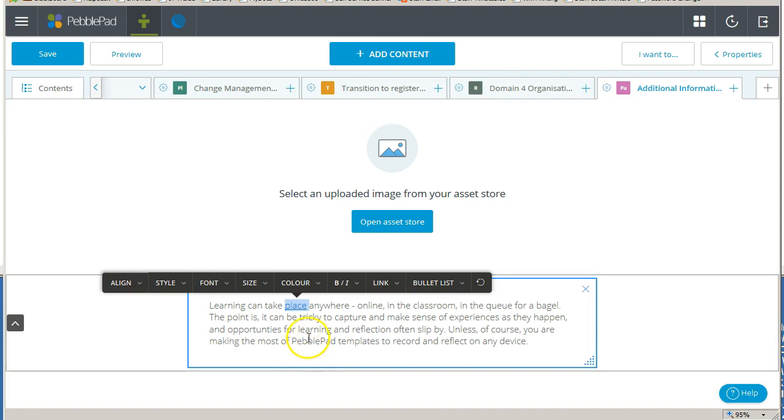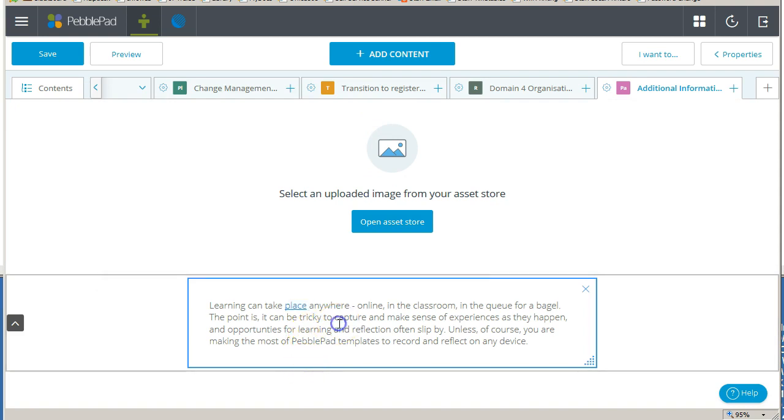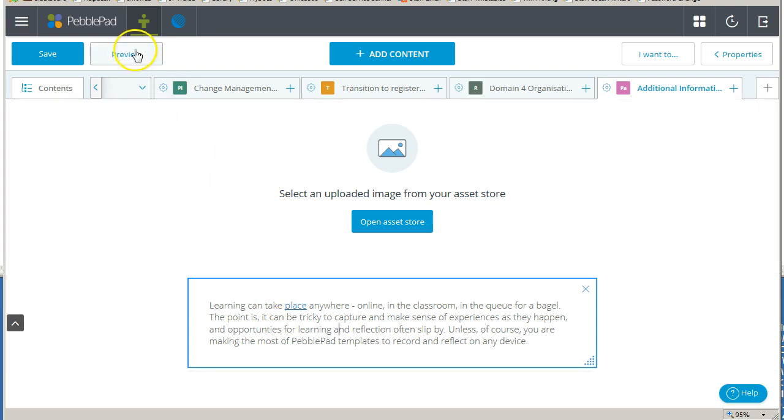You will now see that the text is blue and underlined, indicating a hyperlink is active. To test your link, click on preview.